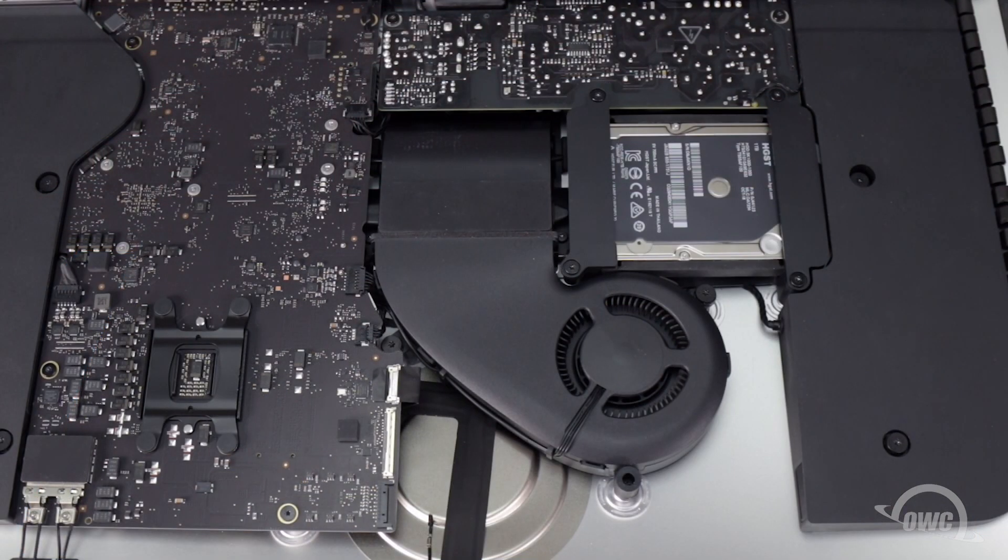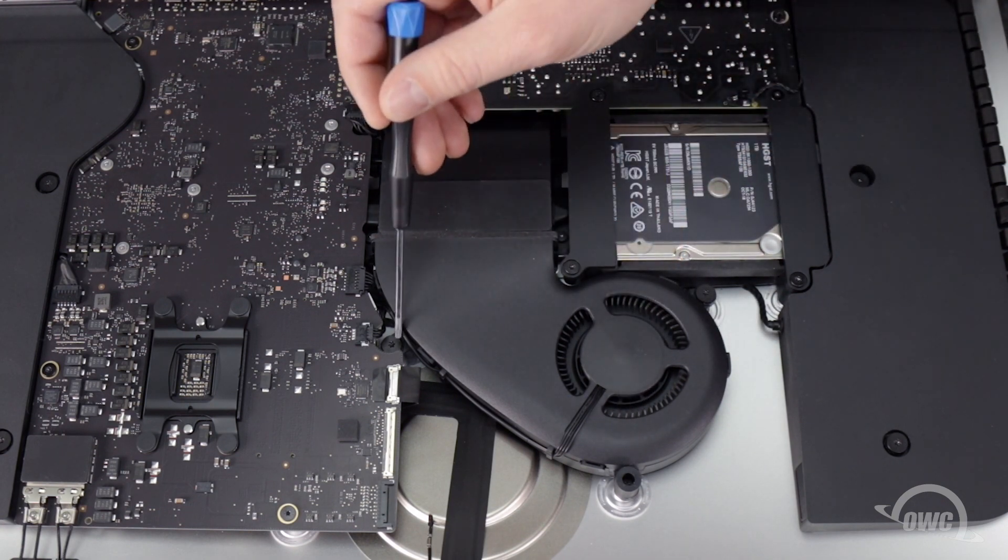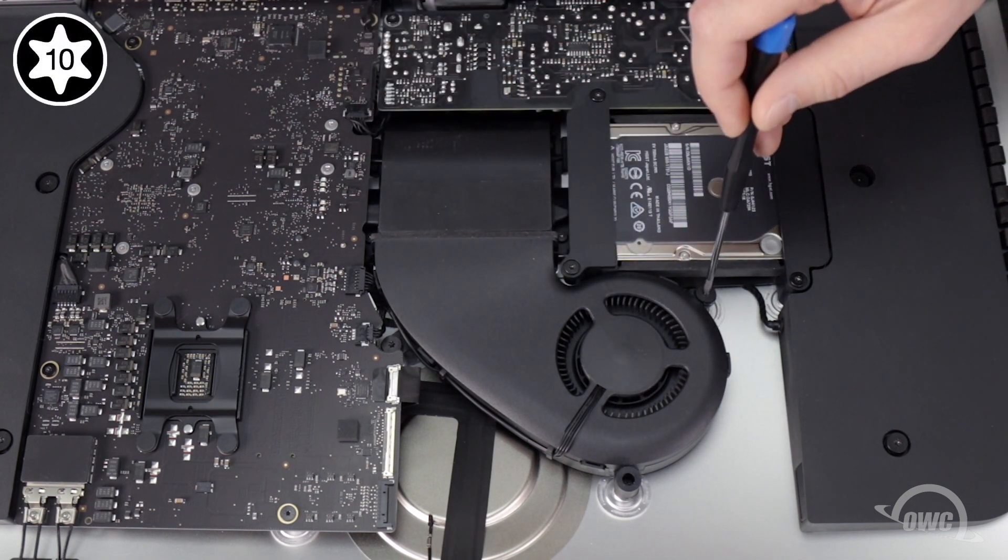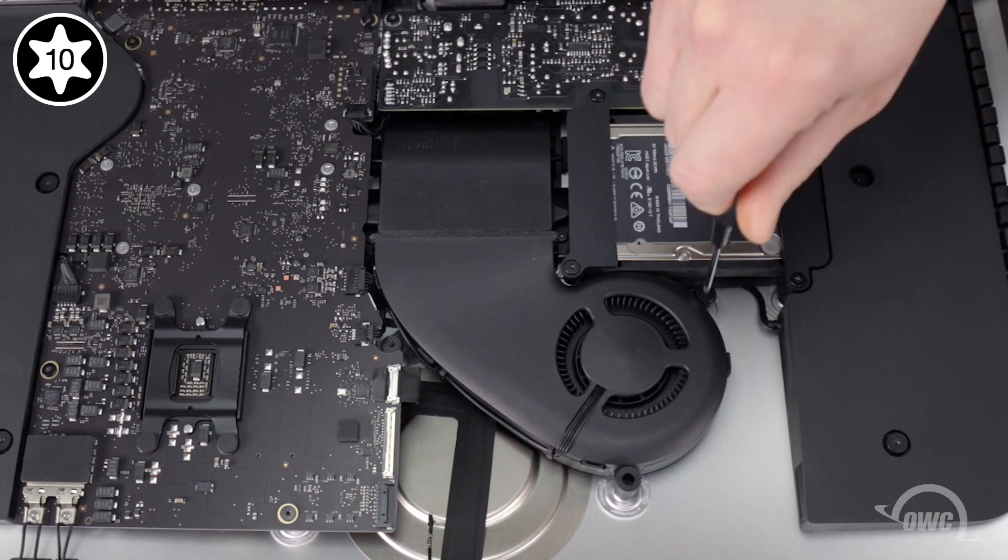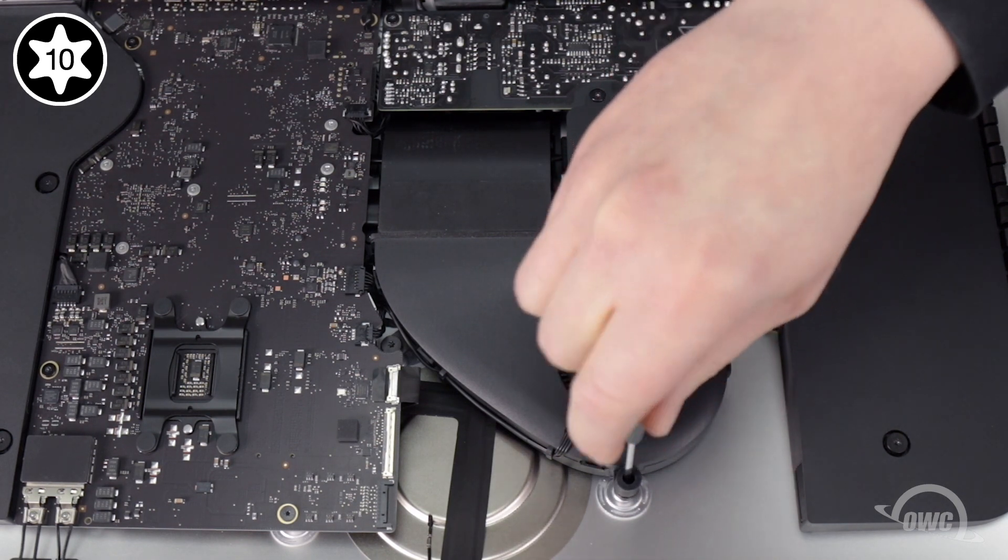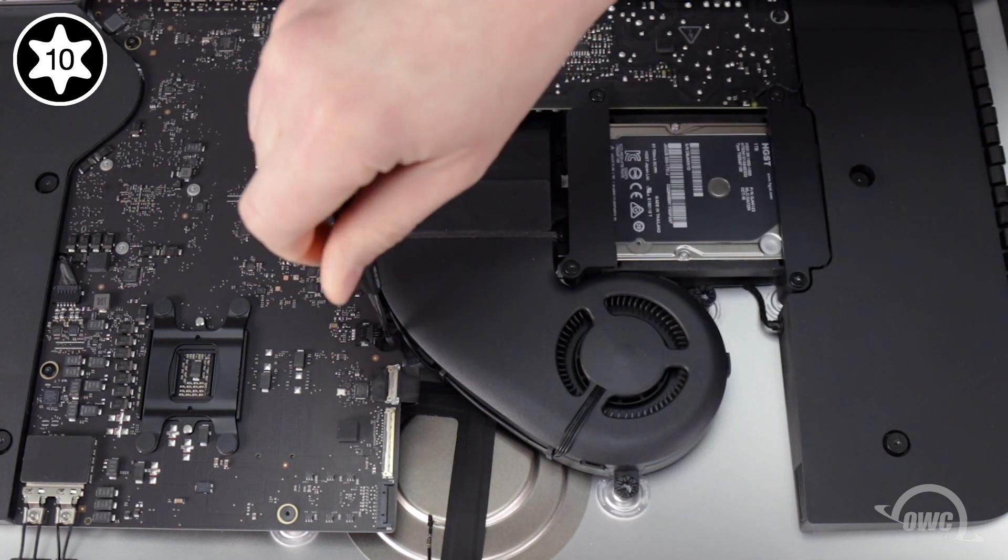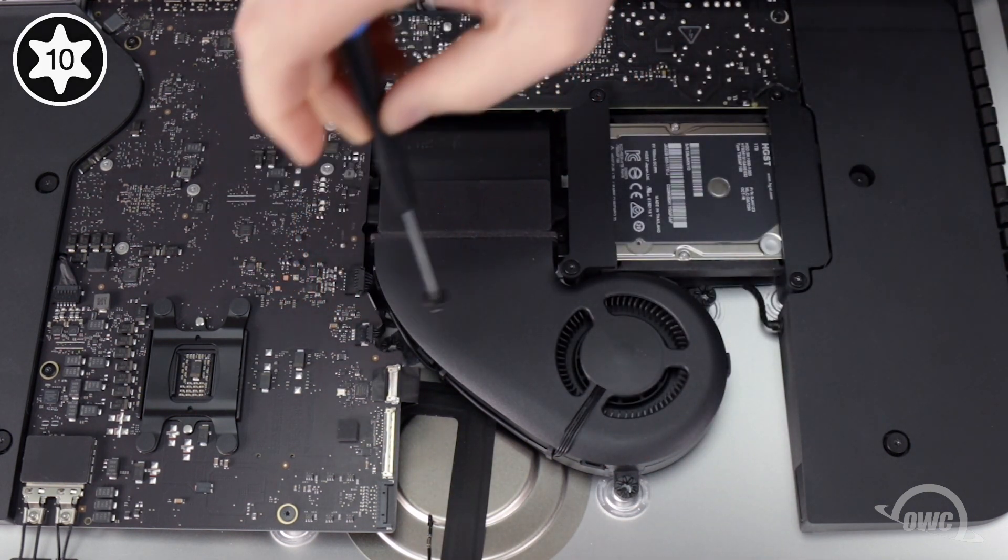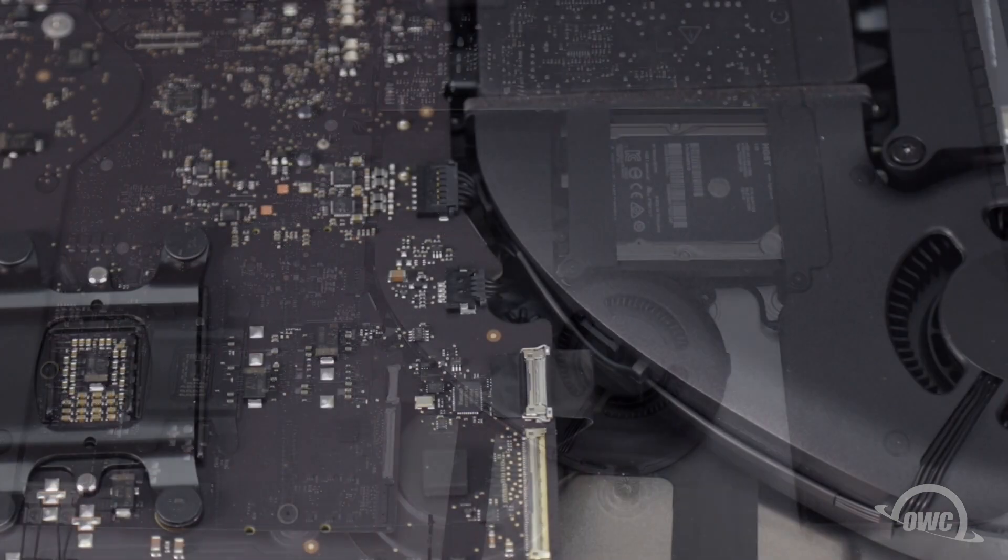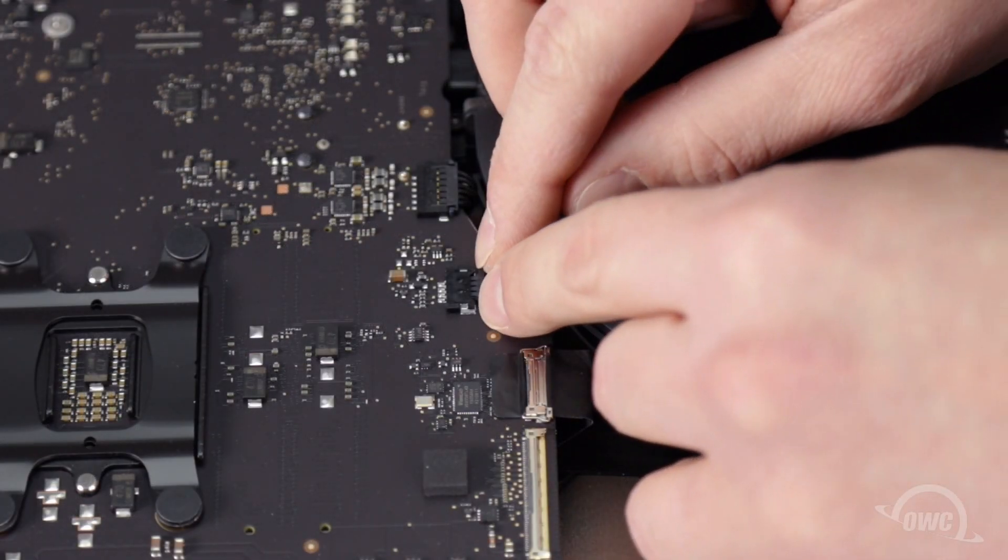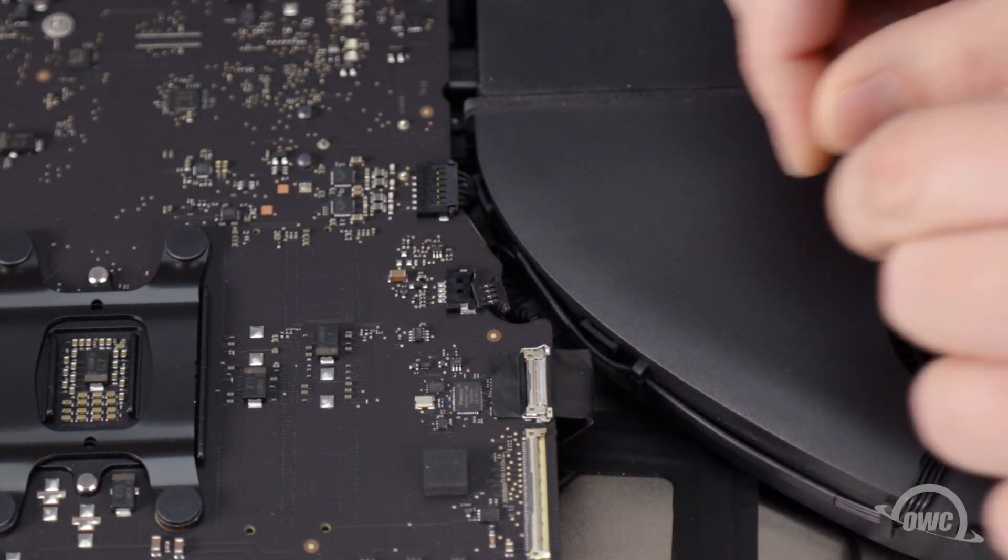Next, we'll remove the fan, which is held in by these three Torx T10 screws. Disconnect the fan cable by sliding its connector from its socket, and you should be able to lift the fan out of the iMac.